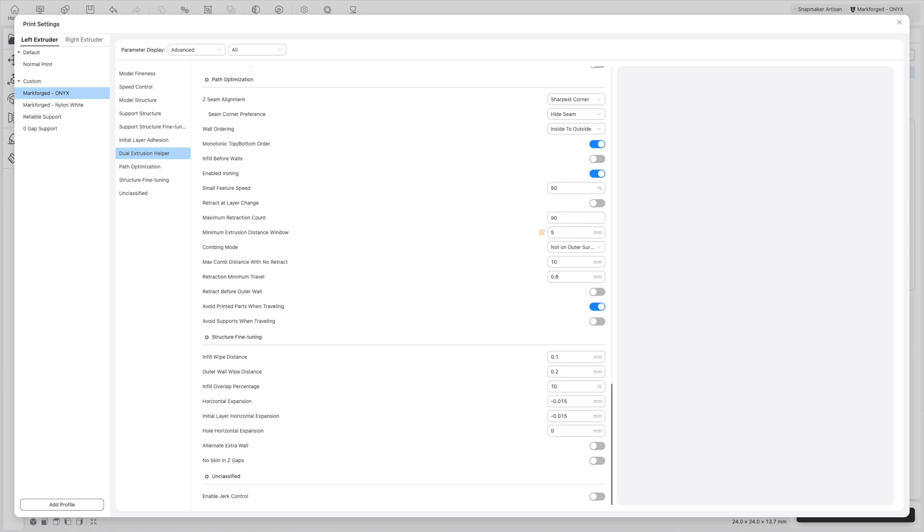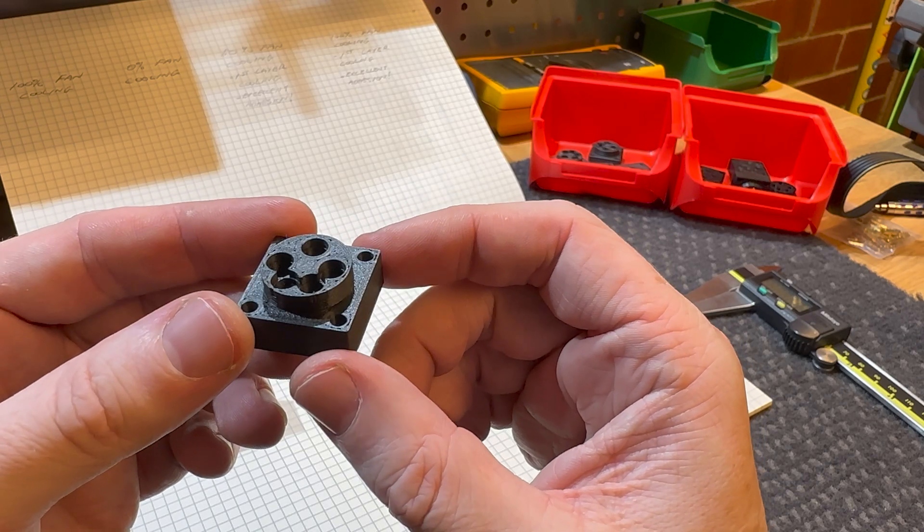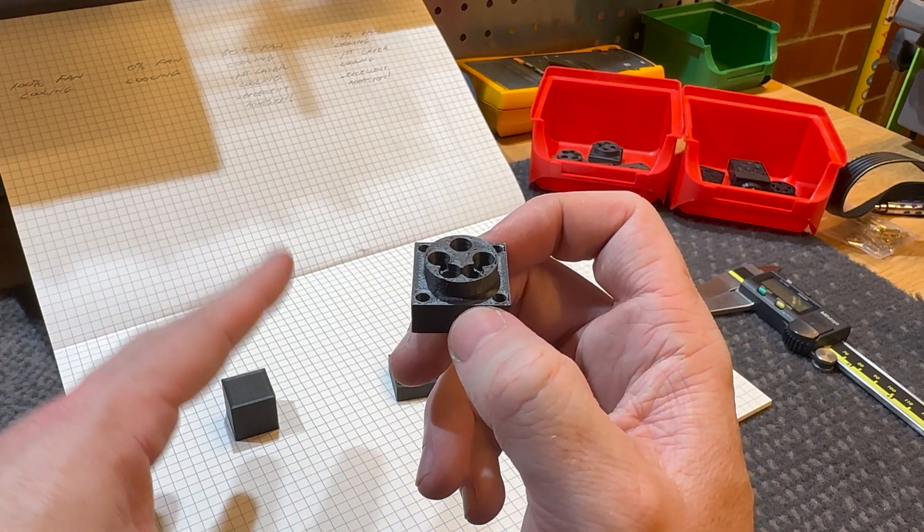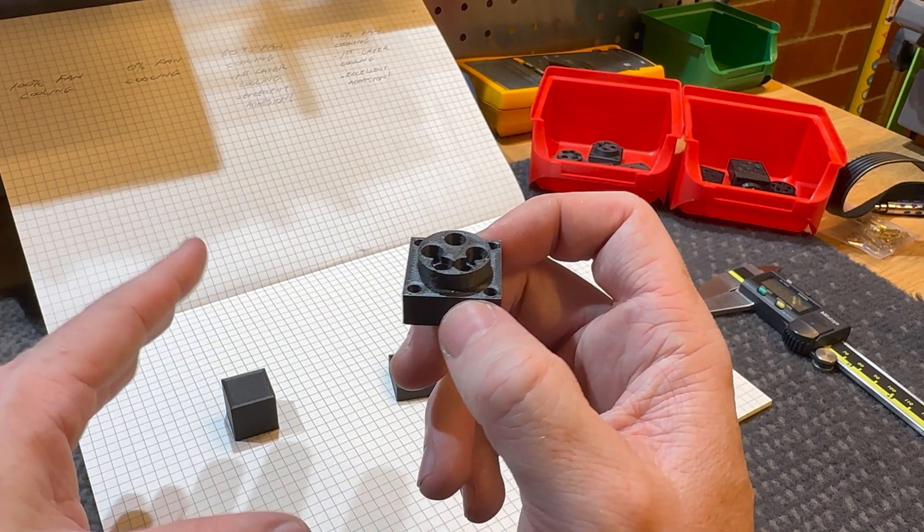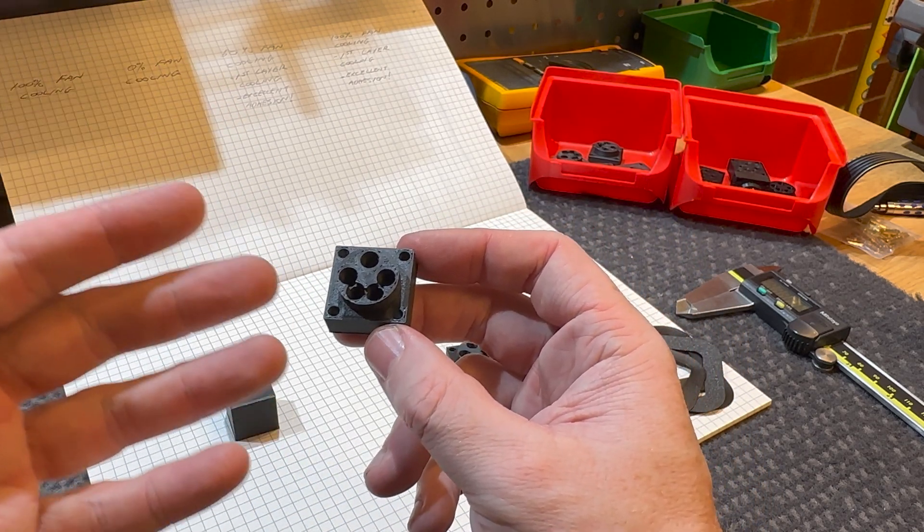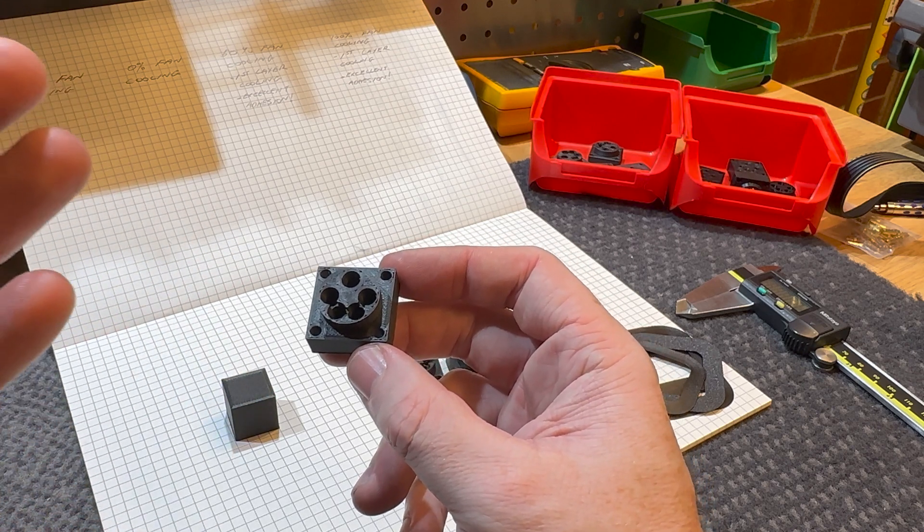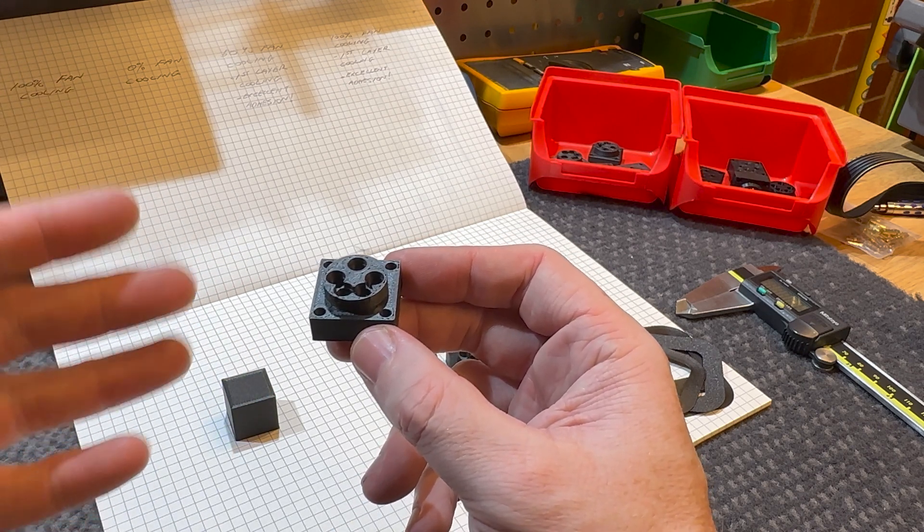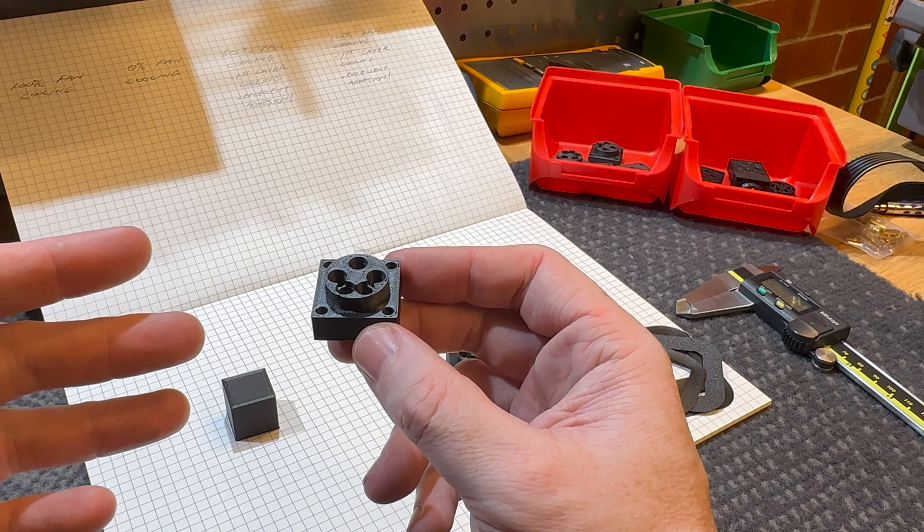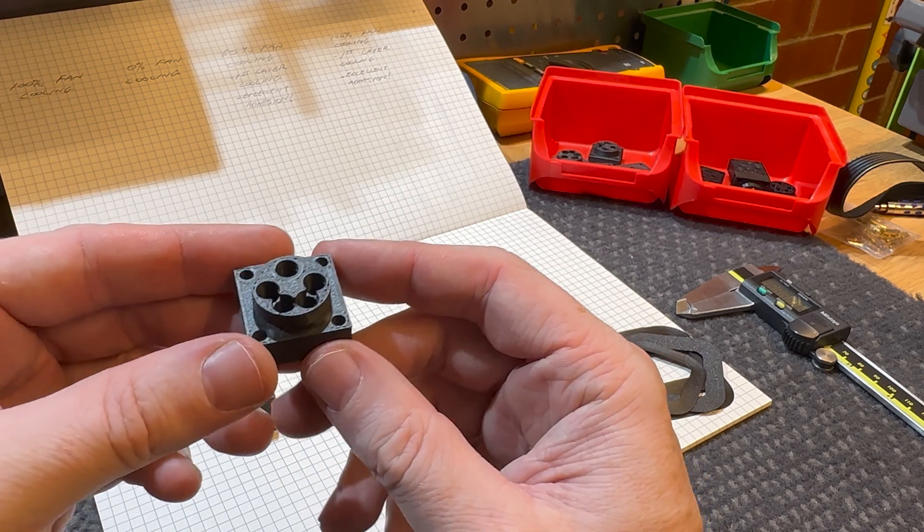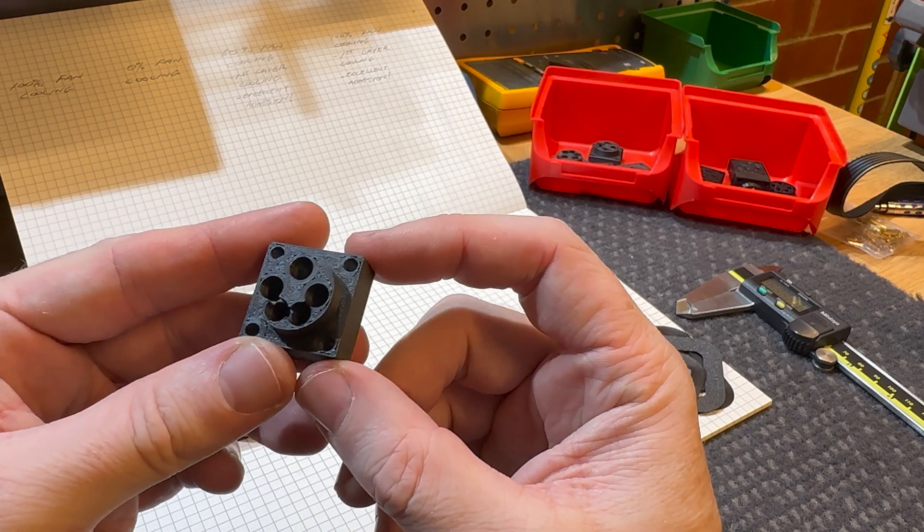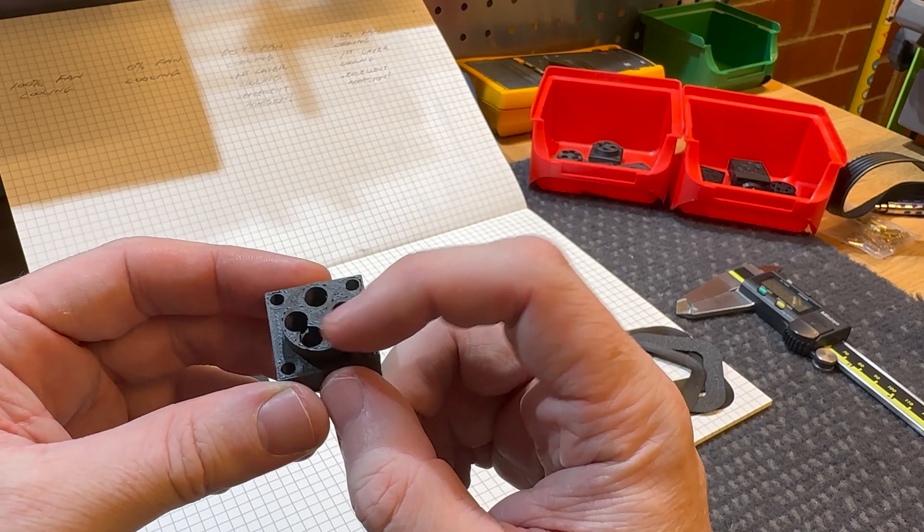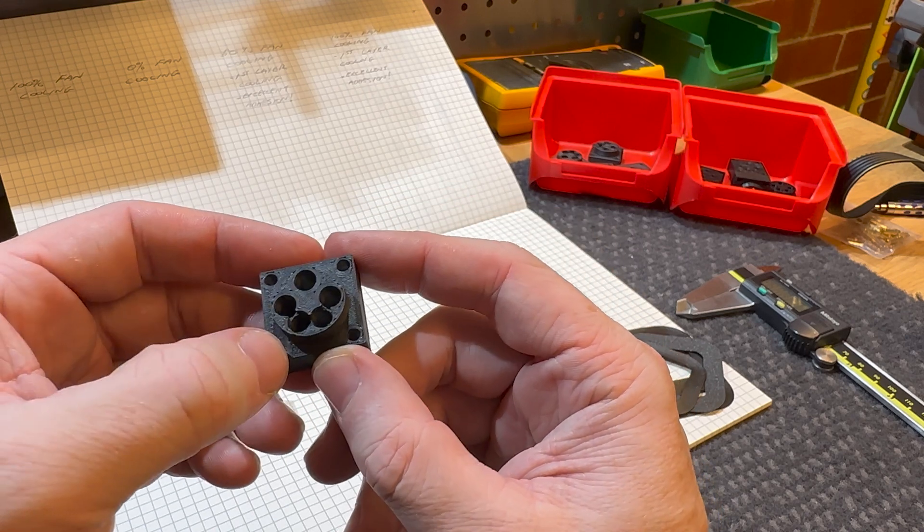So this is my first part that I did on it with basic settings, copying basically the nylon settings across because this is a nylon composite filament. So it's still turning on the cooling fan 100% at the first layer. Basically the same deal.